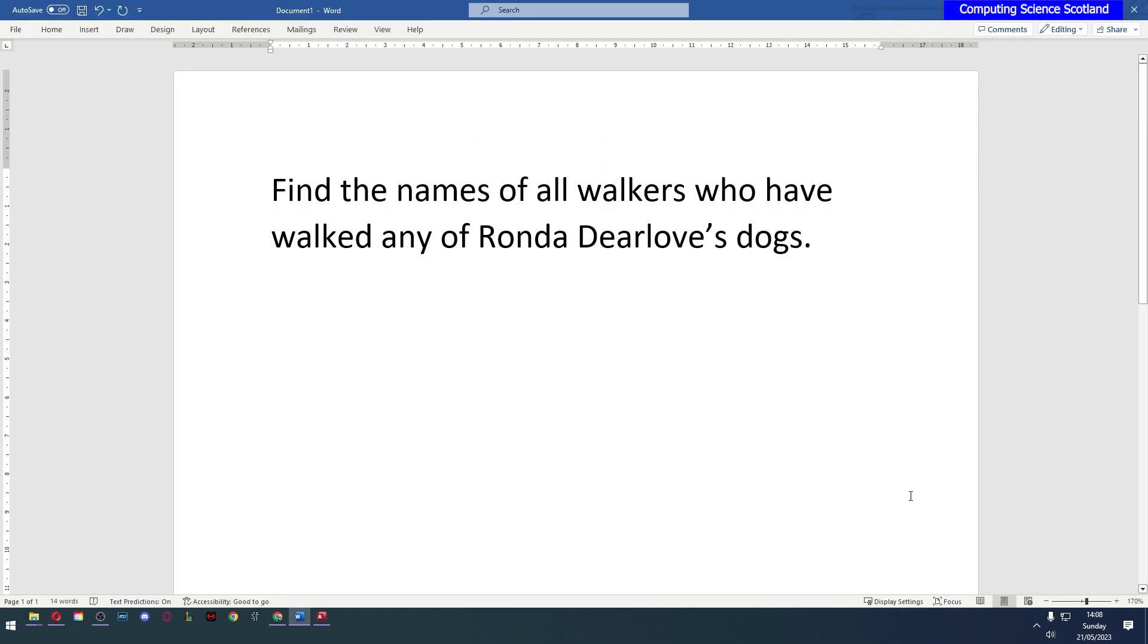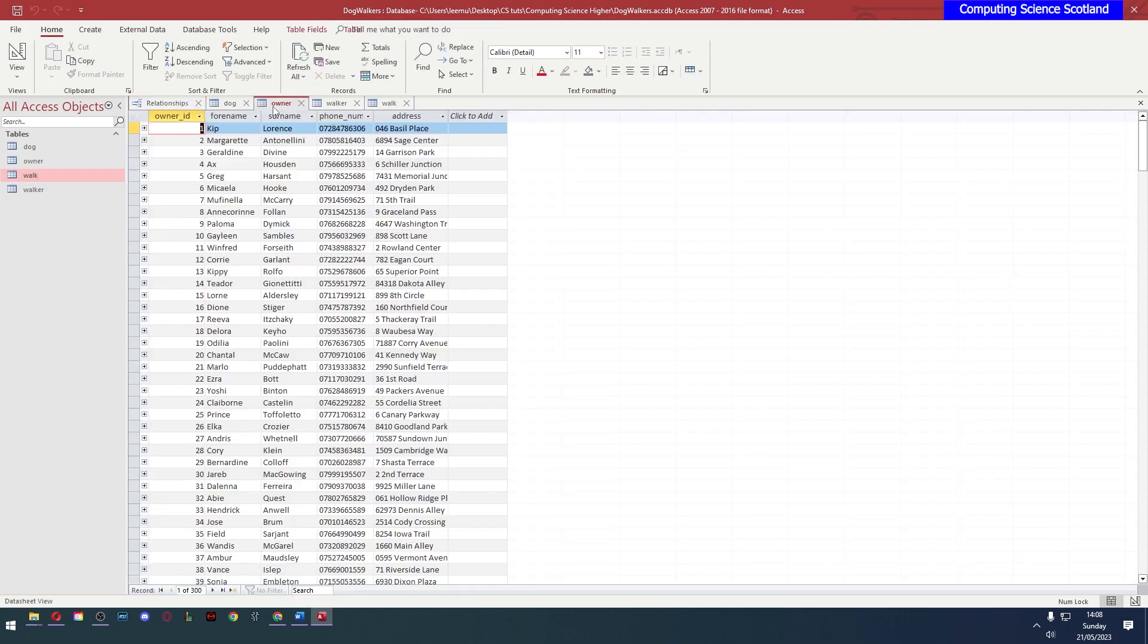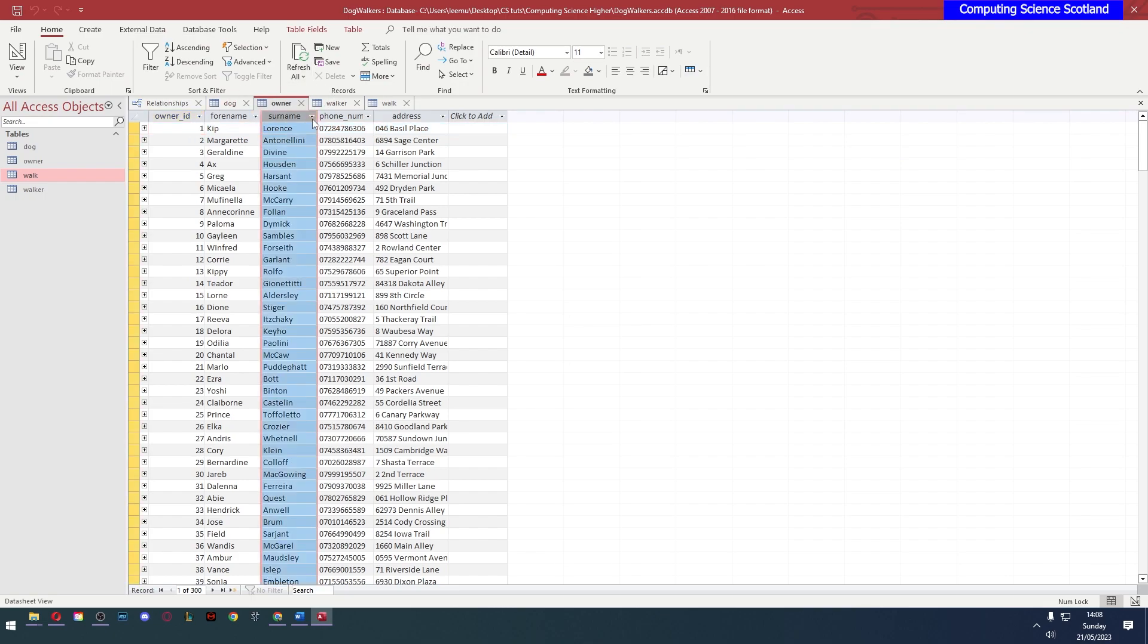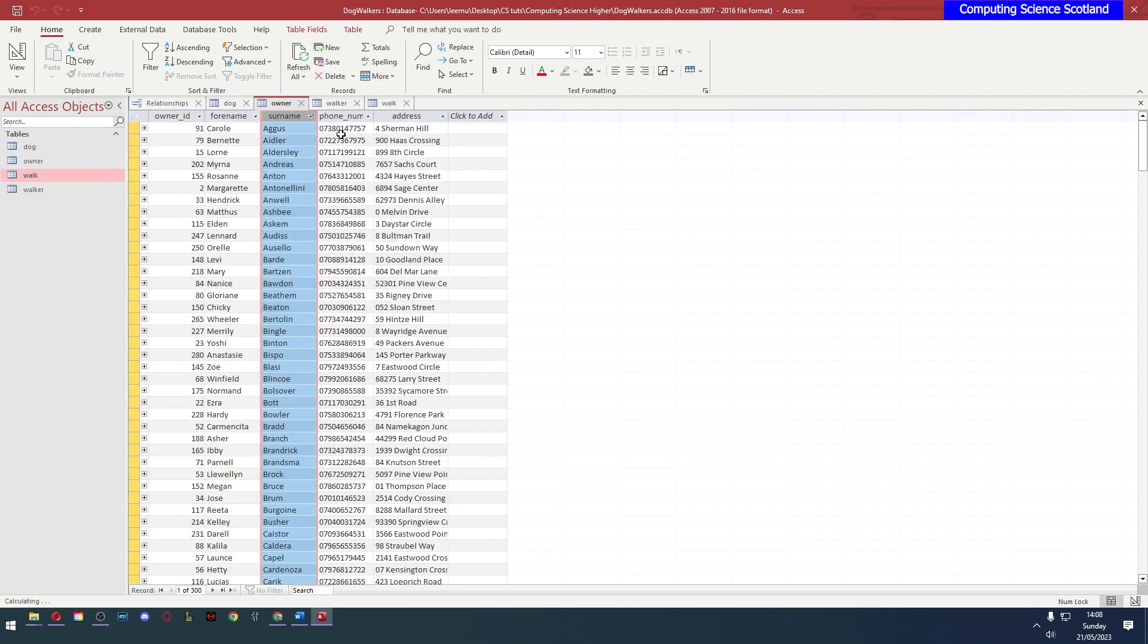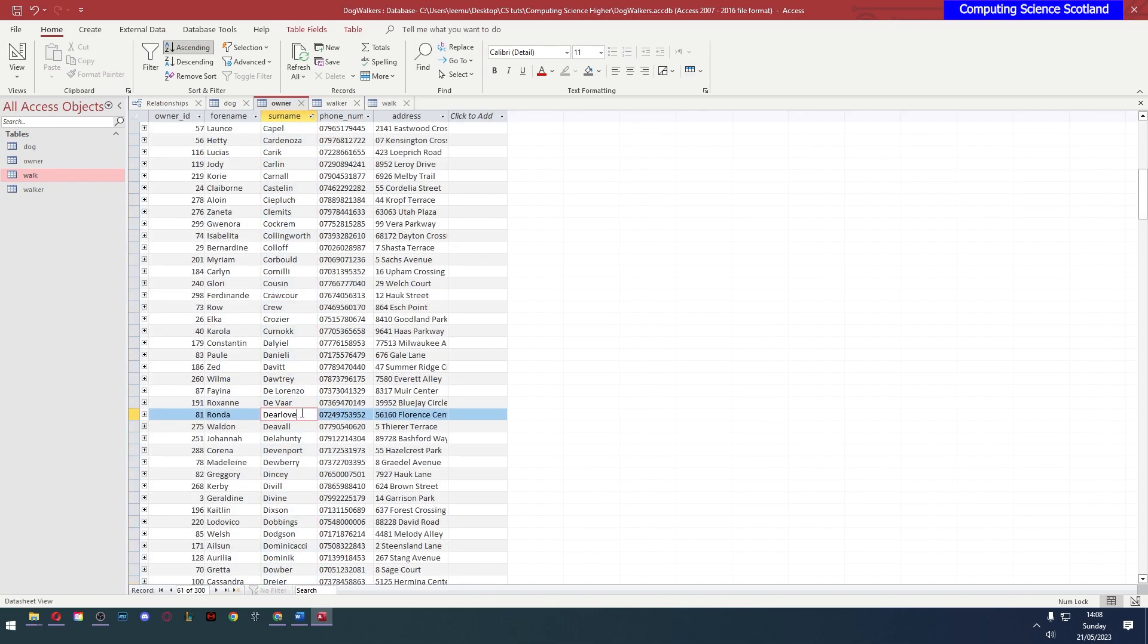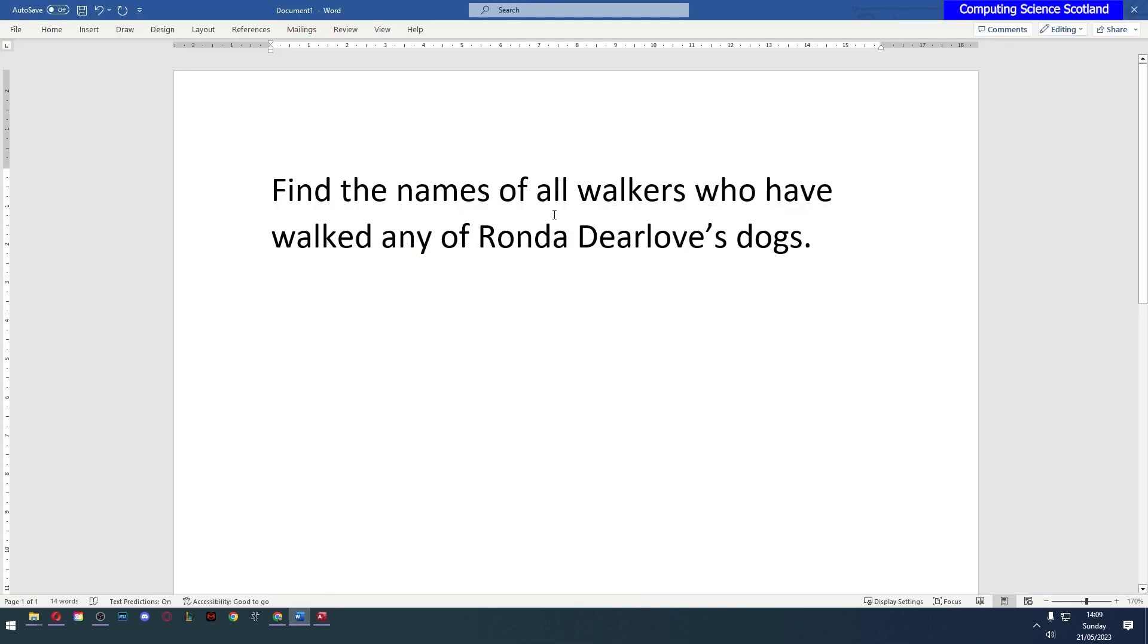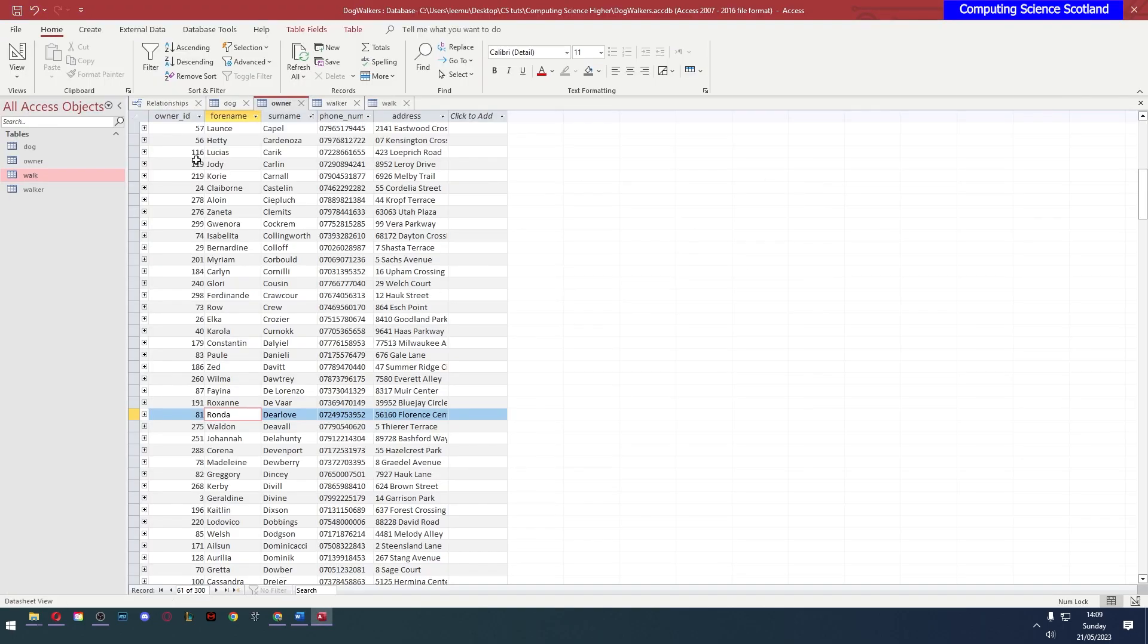The first thing I want to find is the names of all walkers who have walked any of Rhonda Deerlove's dogs. Now if you've done NAT5 you'll know that it's a bad idea to use a person's name as part of a query because what if there are two Rhonda Deerloves? Let's go to the owner table. Let's sort it by surname. Here's Deerlove. You can see there are no other Rhonda Deerloves. So we would actually be safe in using the name. But personally I prefer to use the ID. So even though it asks for Rhonda Deerlove's dogs I'm going to use her ID.